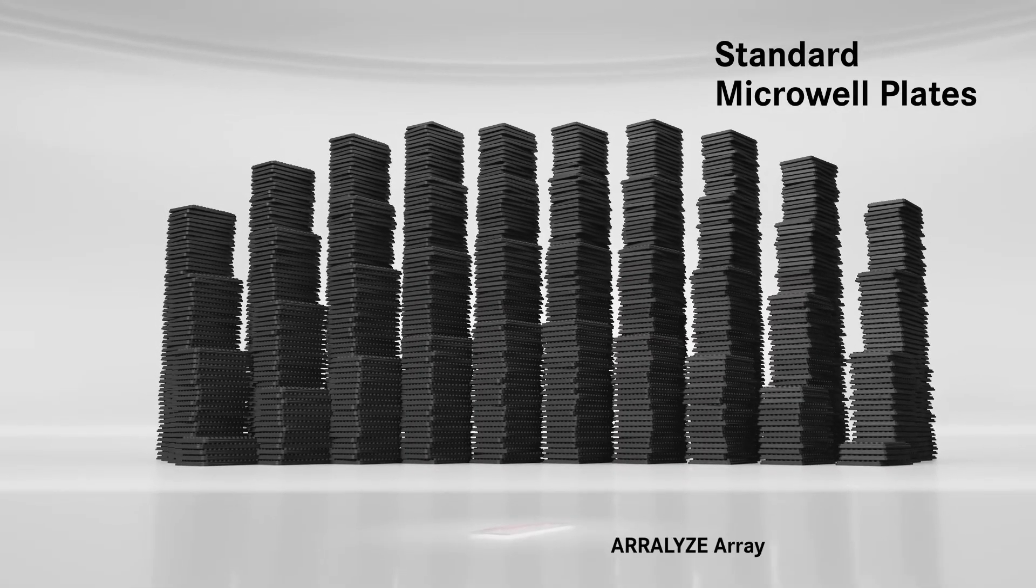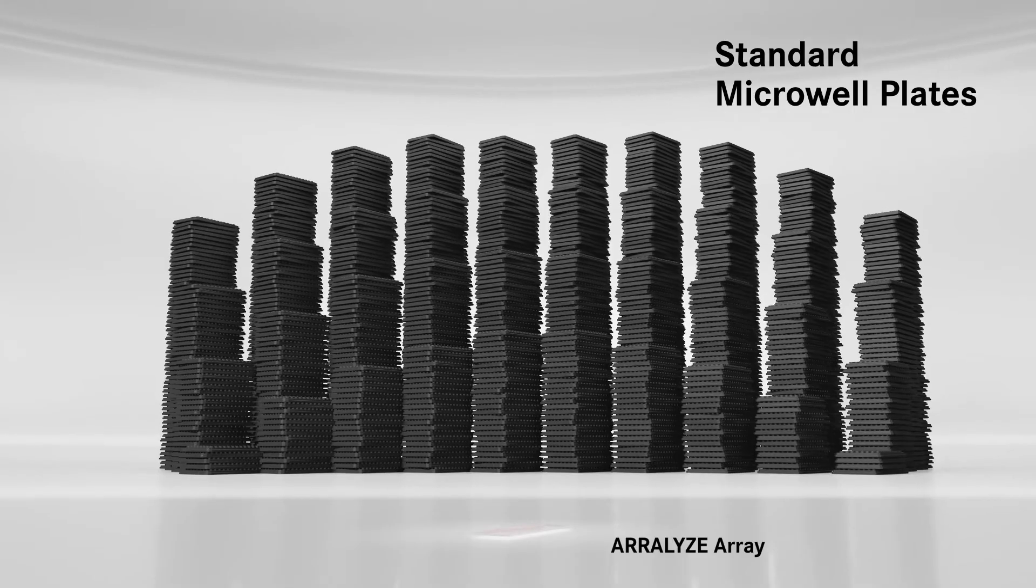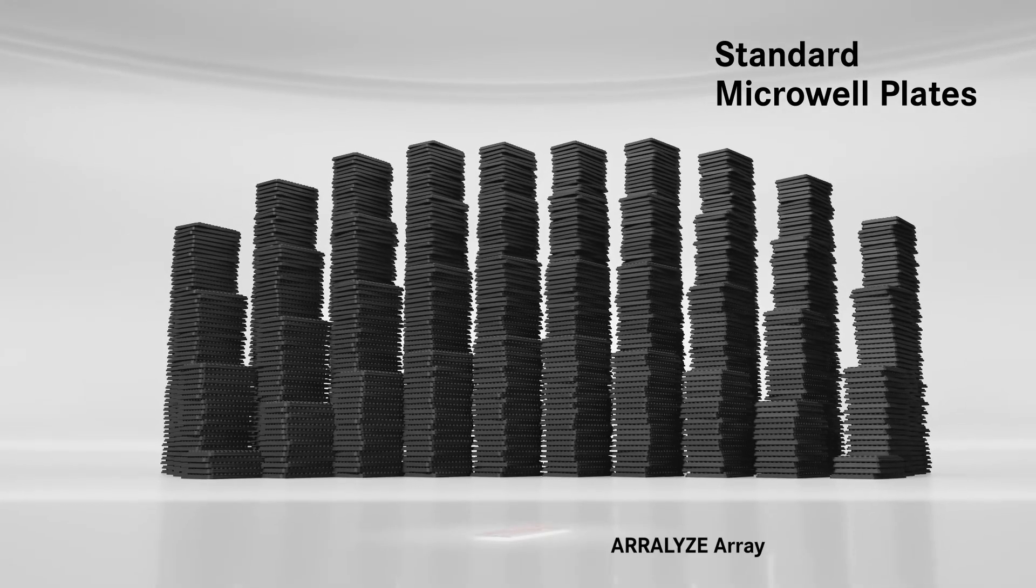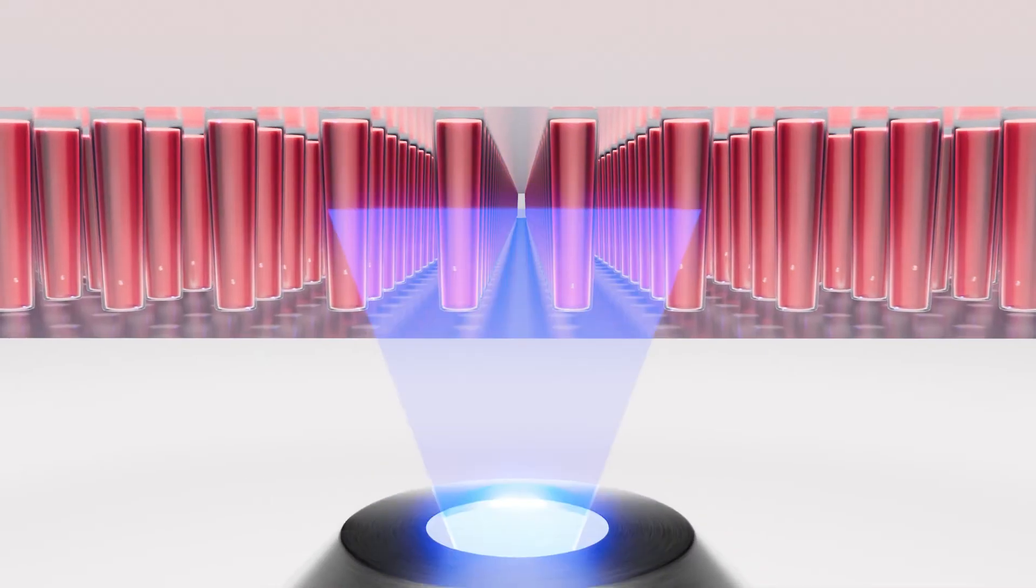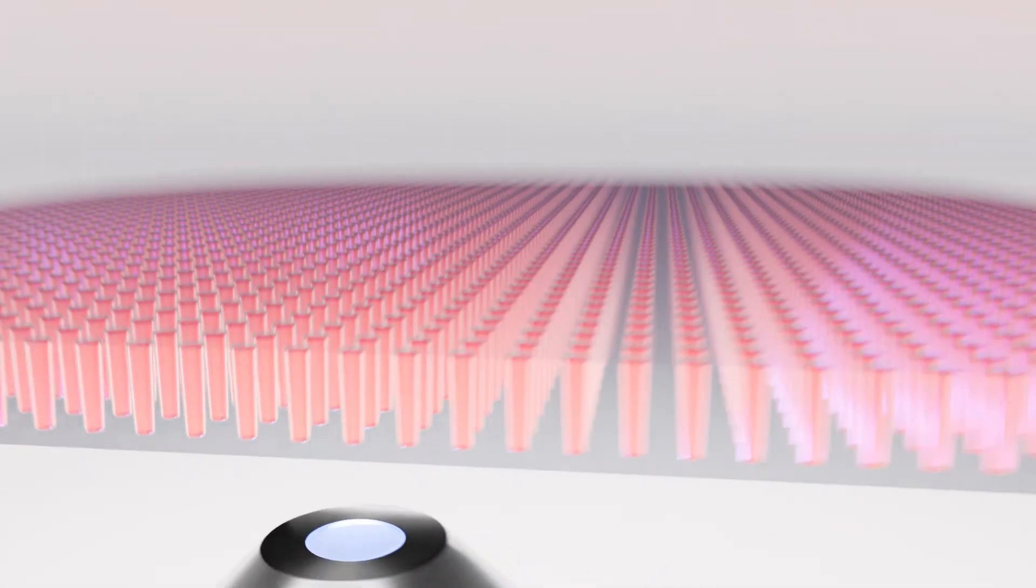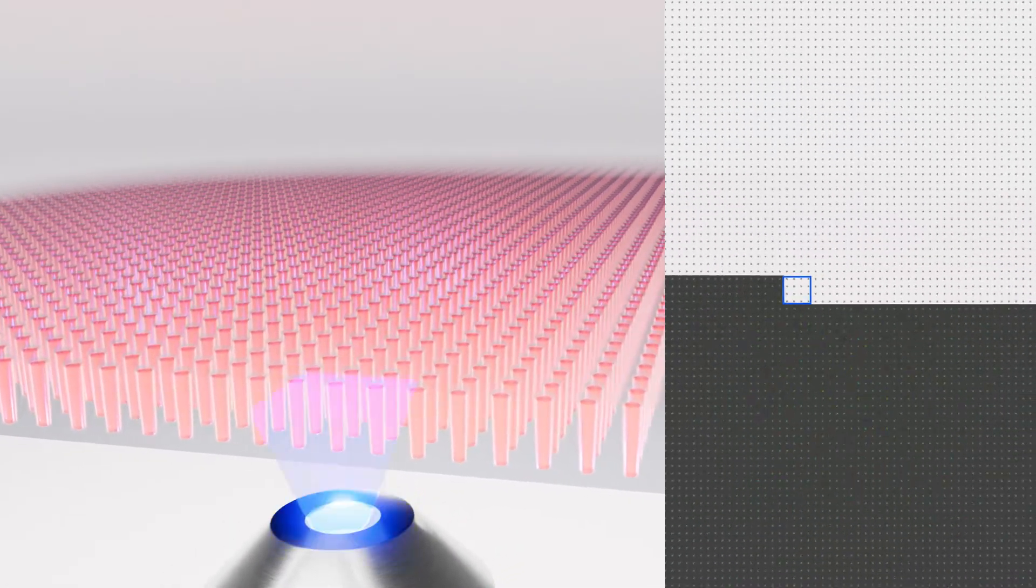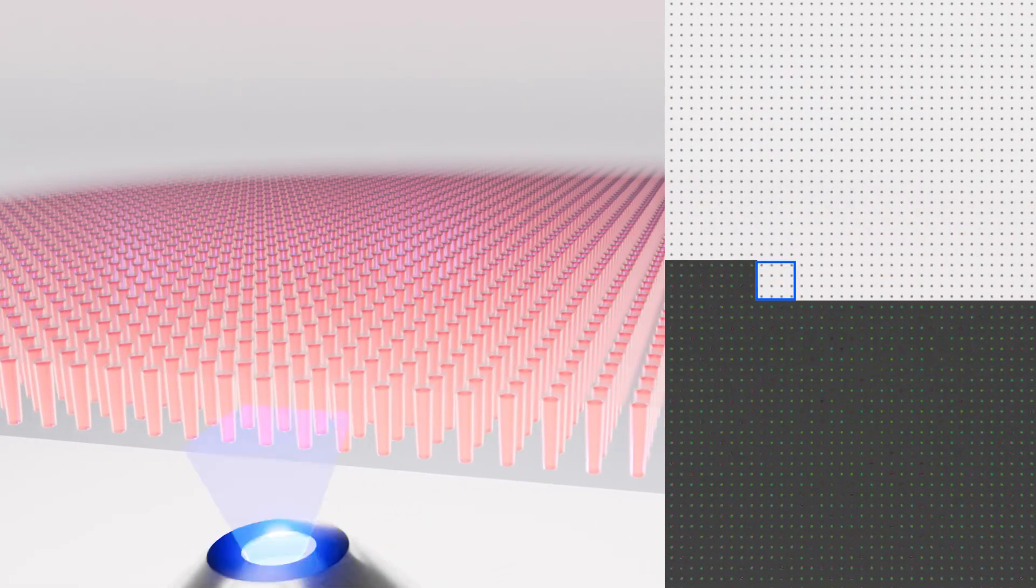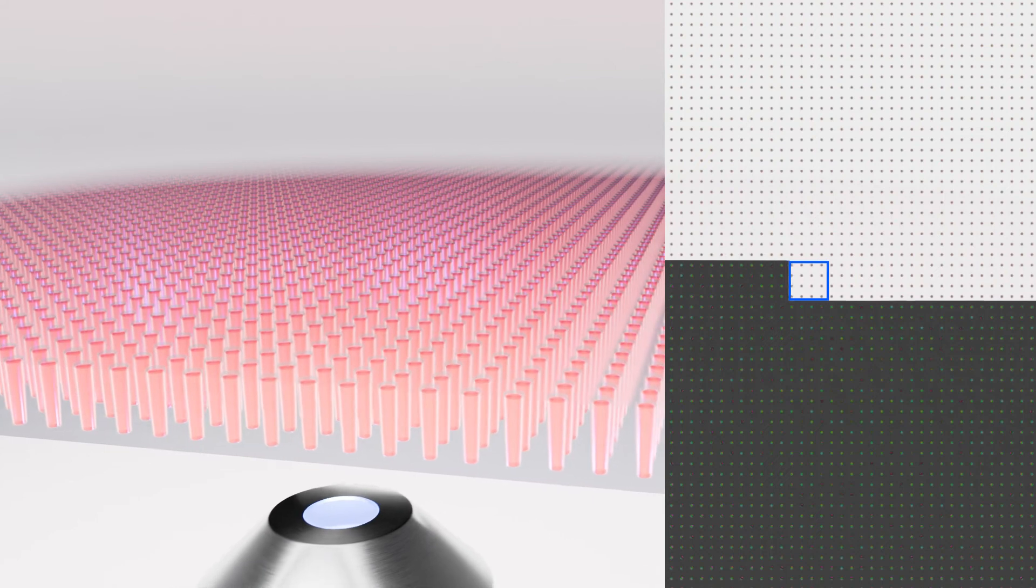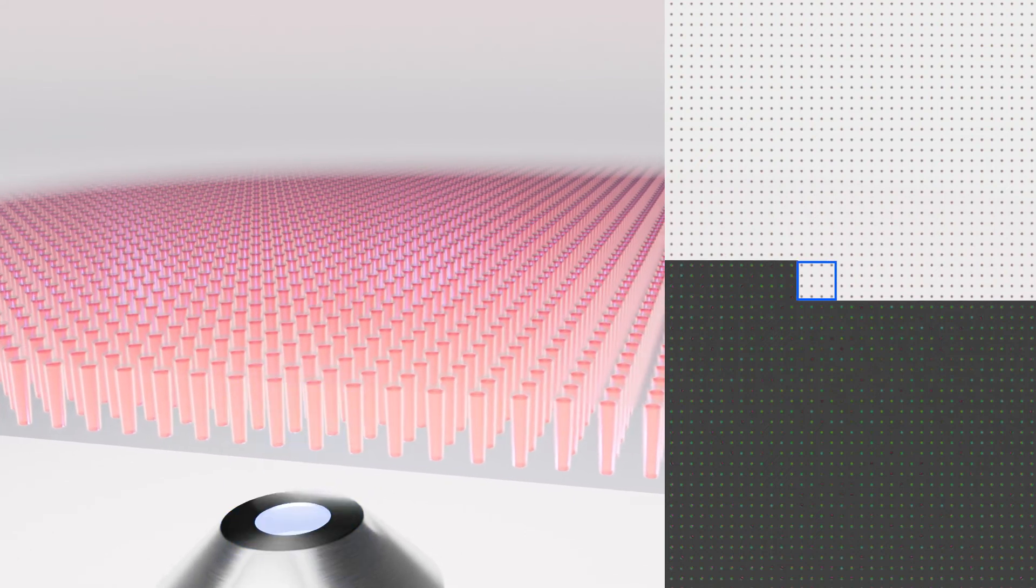After printing, as well as at any time during the experiment, the wells can be imaged with standard microscope techniques. The high-density nano-well arrays allow to image several wells at once, enabling faster screenings.